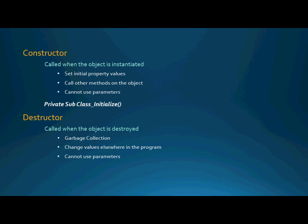Once again, with the class destructor, you cannot use parameters just like with the constructor. However, this is not nearly as big of an issue because, honestly, you could just store that as a private value inside of your class and then use that private value inside of your destructor. So, not being able to pass parameters is not that big of an issue, but it is something to be aware of when you are creating your destructor. The syntax for a destructor is private sub class underscore terminate. So, private sub class underscore terminate is going to automatically be called, if it exists on your class object, this will be called when your class is destroyed.